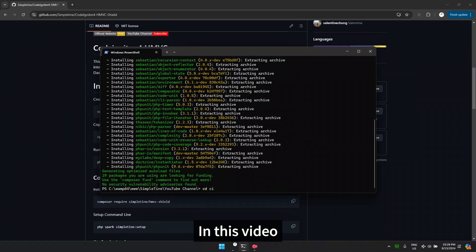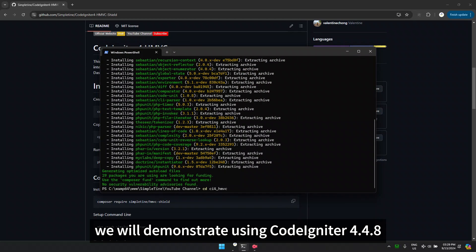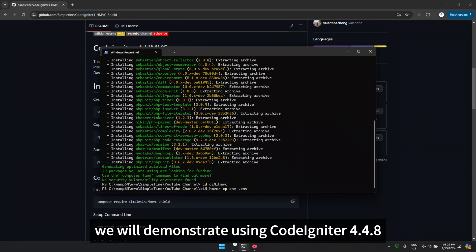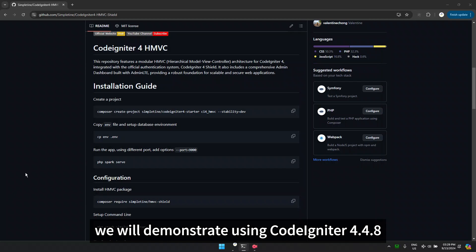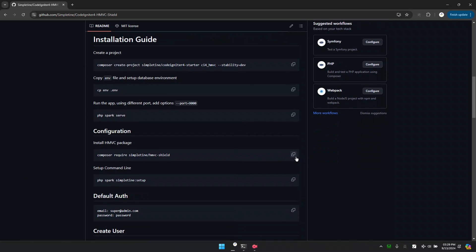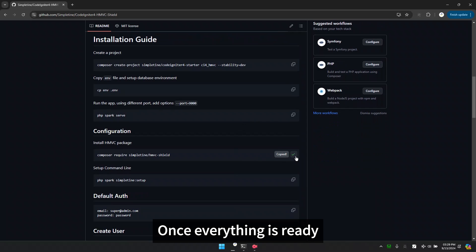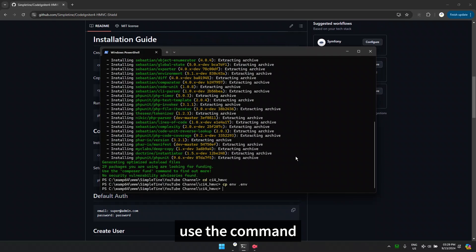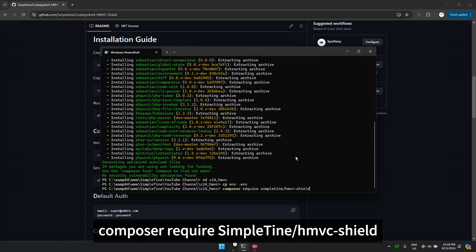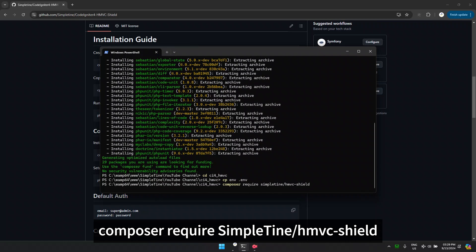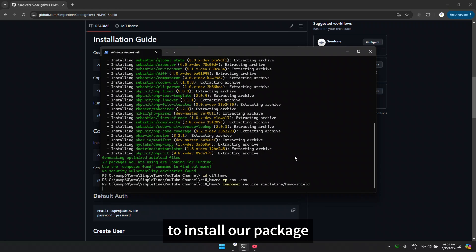We will demonstrate using CodeIgniter 4.4.8. Once everything is ready, use the command composer require simple time slash HMVC shield to install our package.